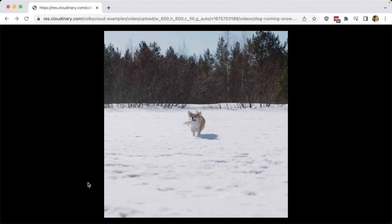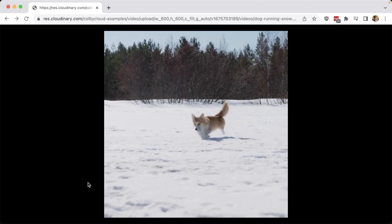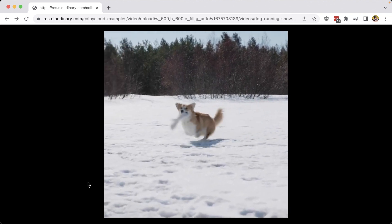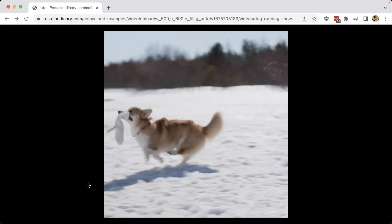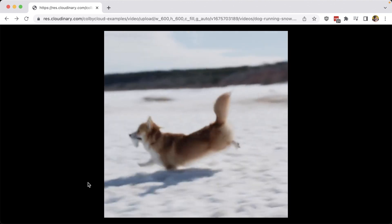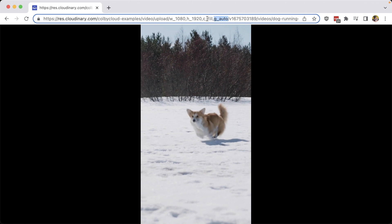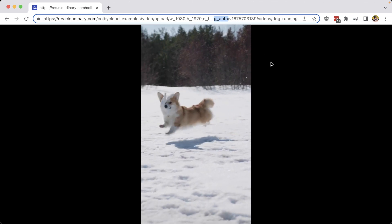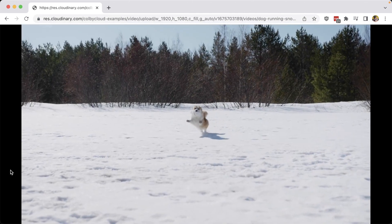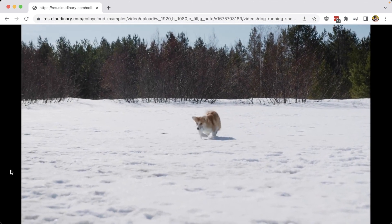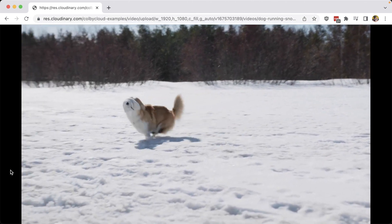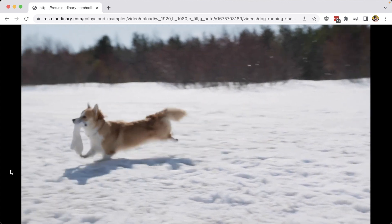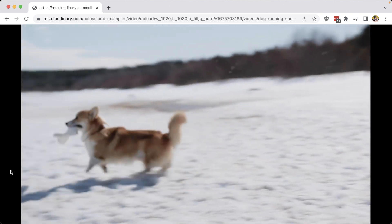So in review, we can easily use content aware AI to dynamically crop and resize our videos by using the g_auto flag, which will allow us to dynamically support different aspect ratios in different devices based on one source video.